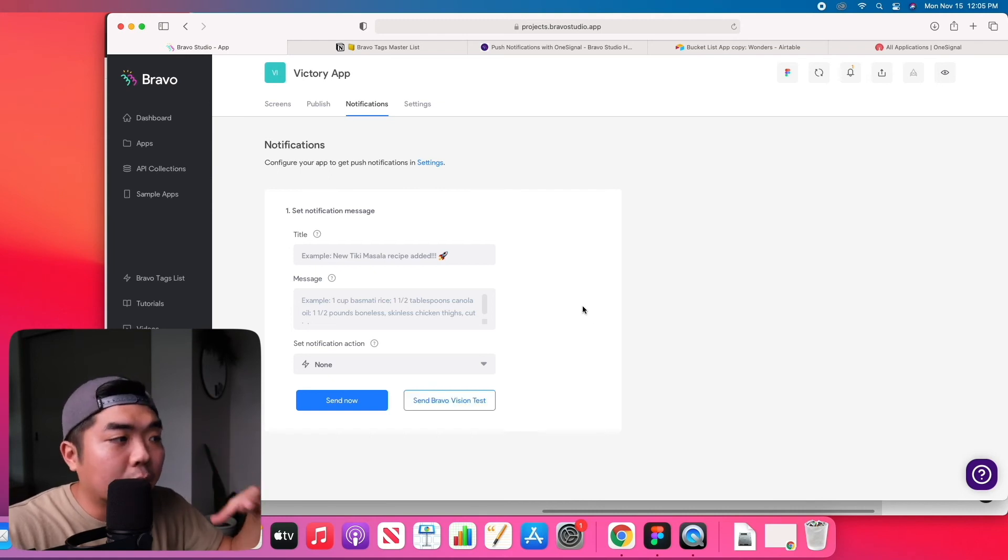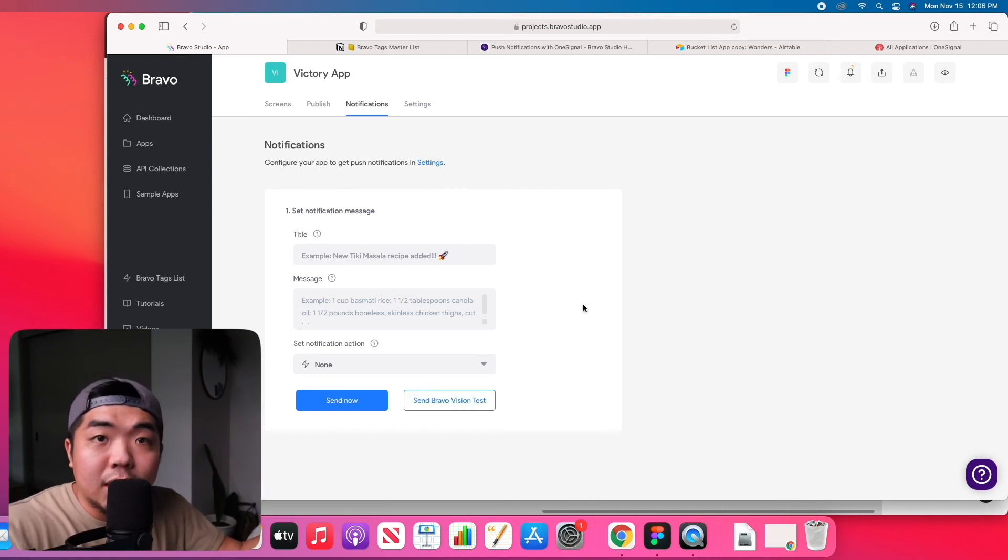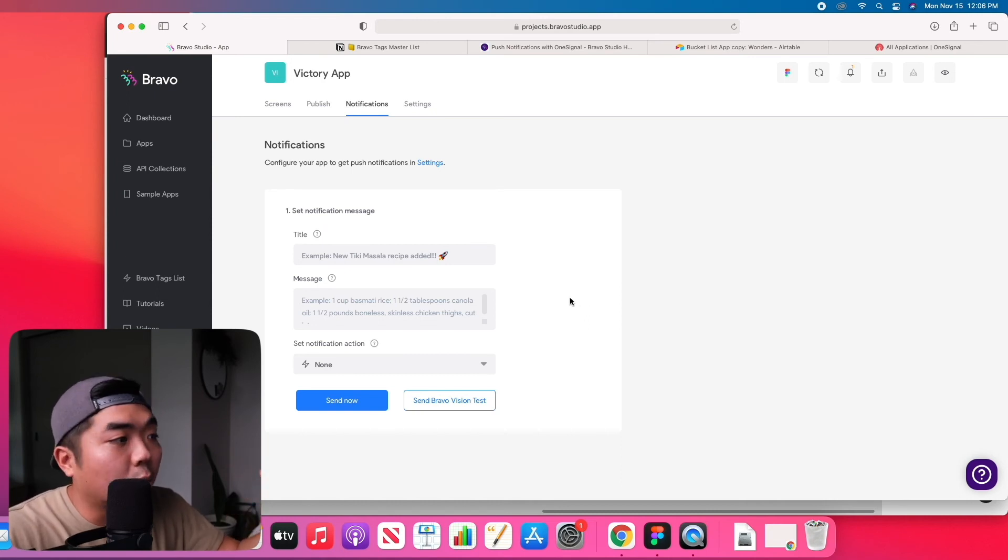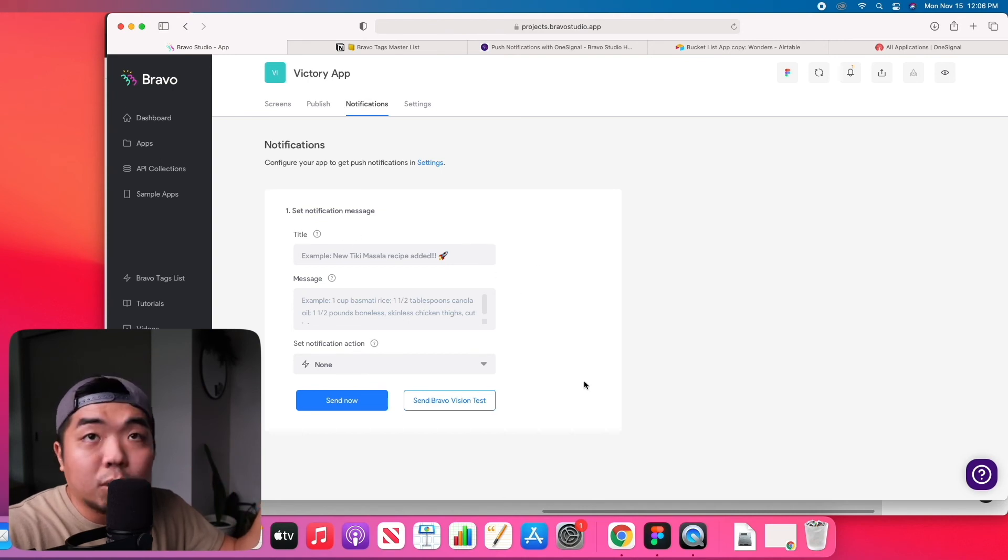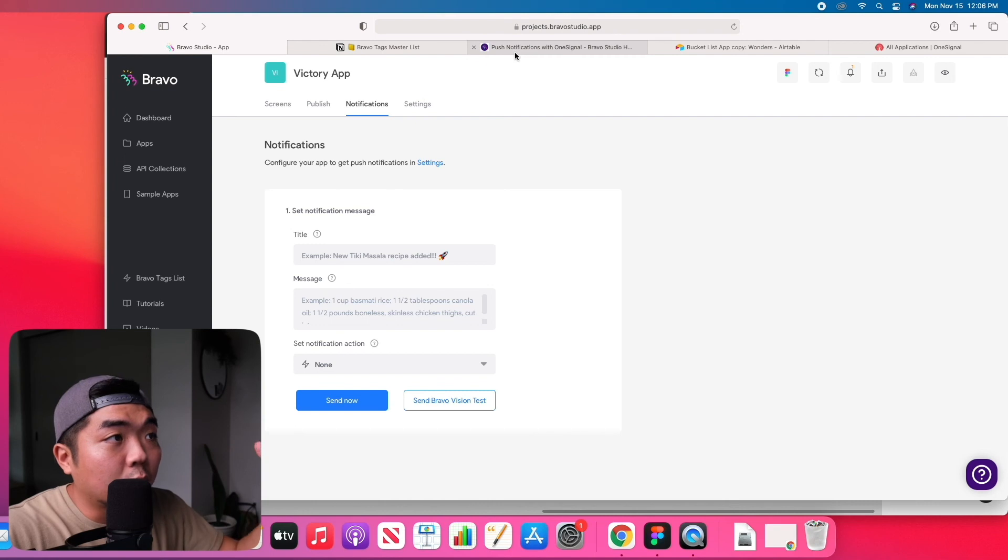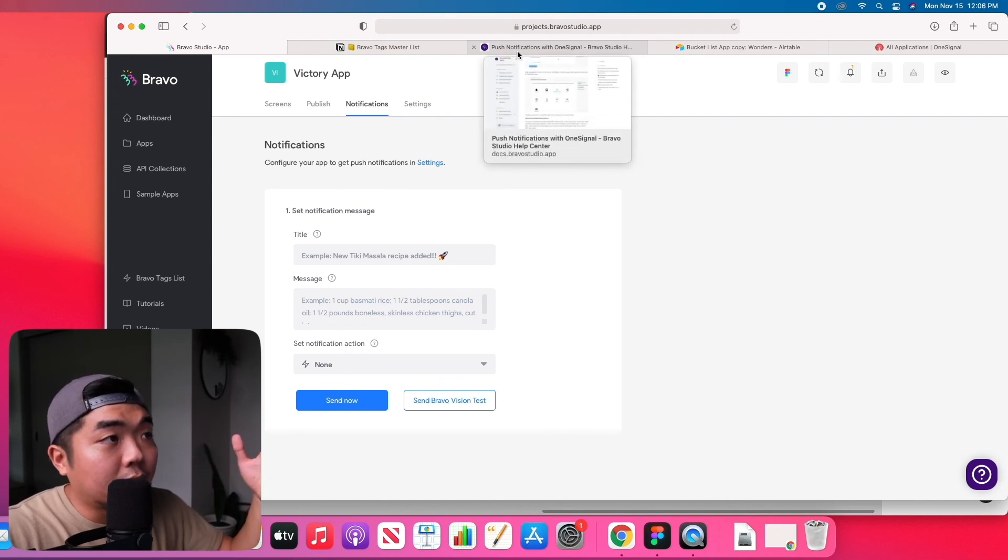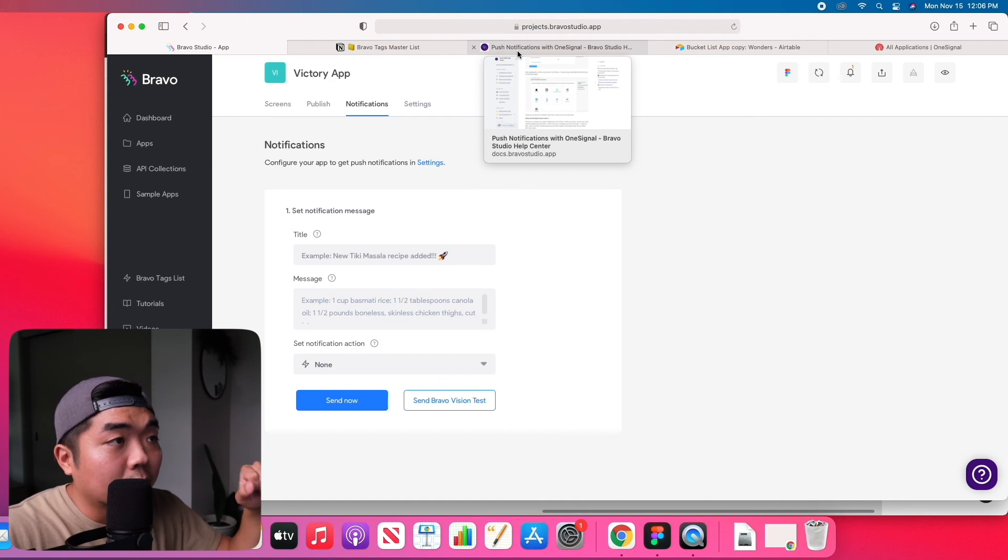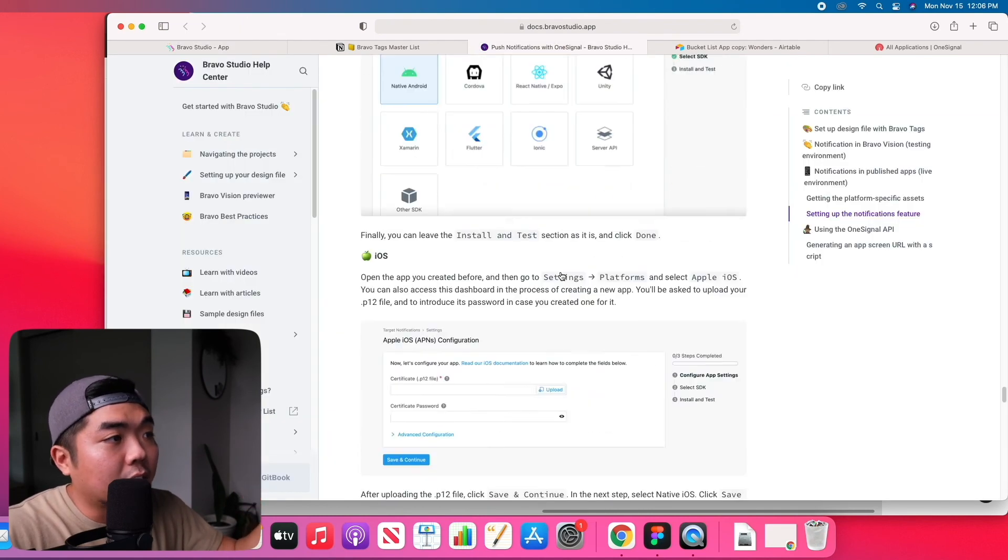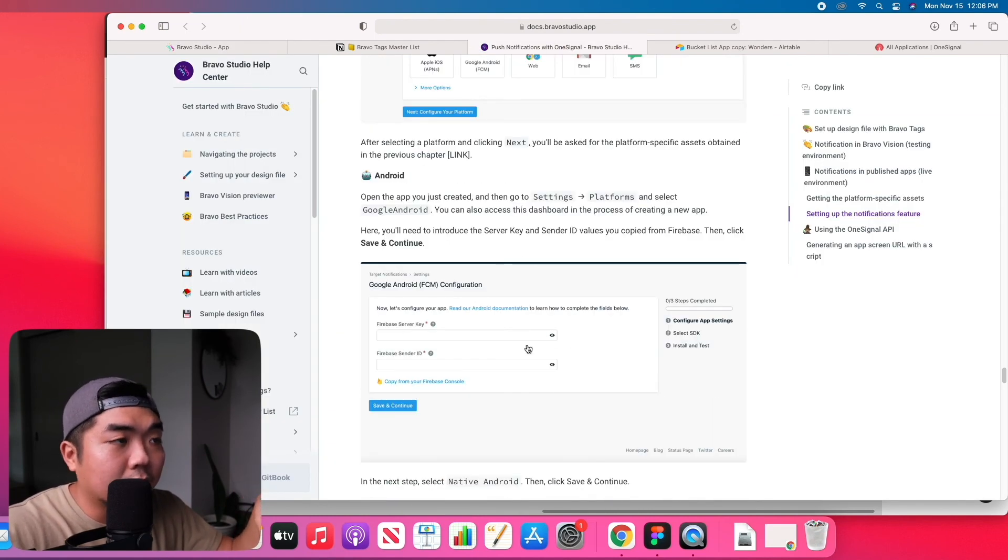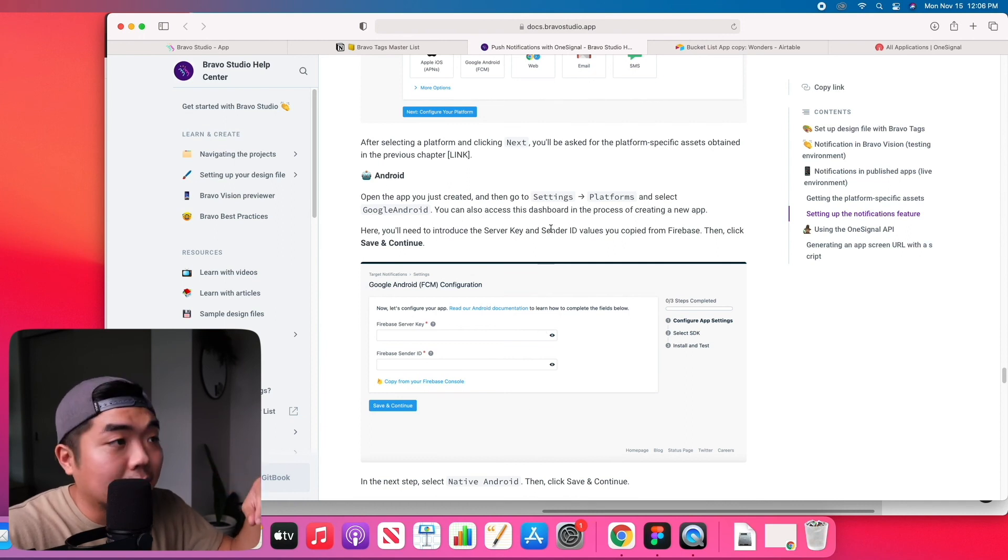That way when you're testing your app in Bravo Vision, you can see what notifications will look like and how your users can interact with them. So this you can use the notifications here in a testing environment, but when you're ready to go into a public published environment you can go ahead and set up the OneSignal with Bravo by following the documentations from their master tags list.